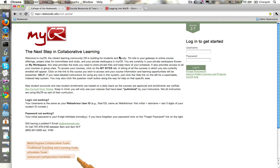Hi, so this quick video tutorial is just going to show you how to log in, how to access MyCR. There's a couple ways you can do it.